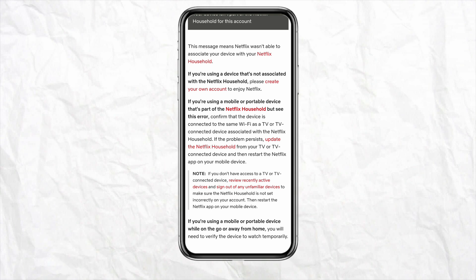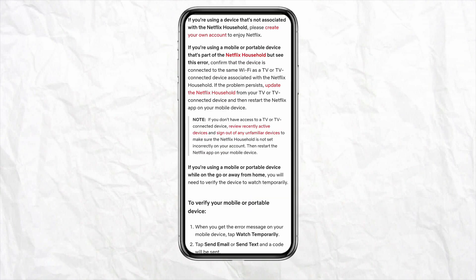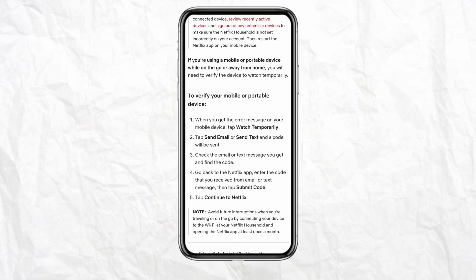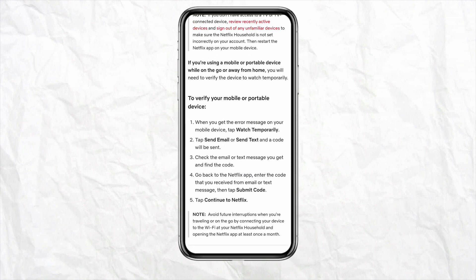If the problem still persists, go to the Play Store or App Store and update your Netflix app. If that still doesn't fix the problem, send an email to Netflix and request them to fix the issue with your account not working in your Netflix household.